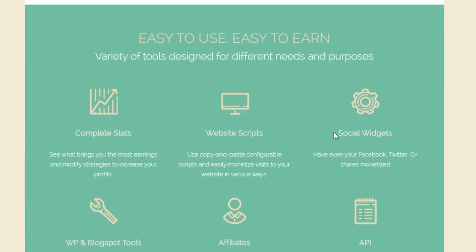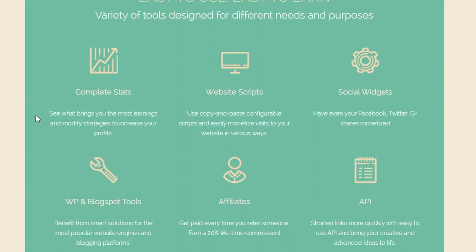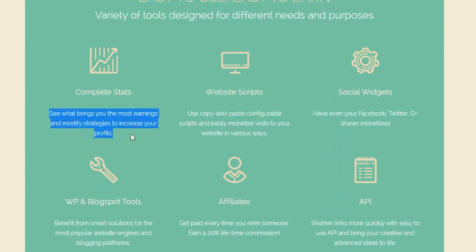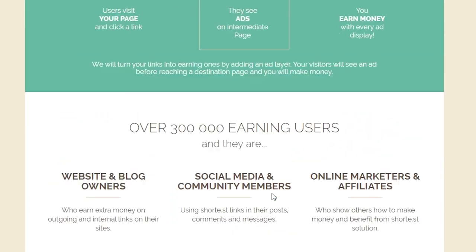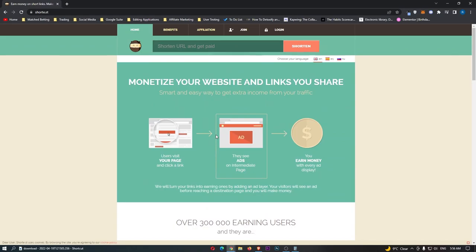And then after that, that's when they get taken to the destination that they wanted to go to. So, as it says right here, you earn money with every single display ad. And the awesome thing about this website is we get complete stats to see where we are earning the most money, social widgets, affiliates, and everything like that. So, from here, let me now explain the method that we are going to use in order to actually make money with this.